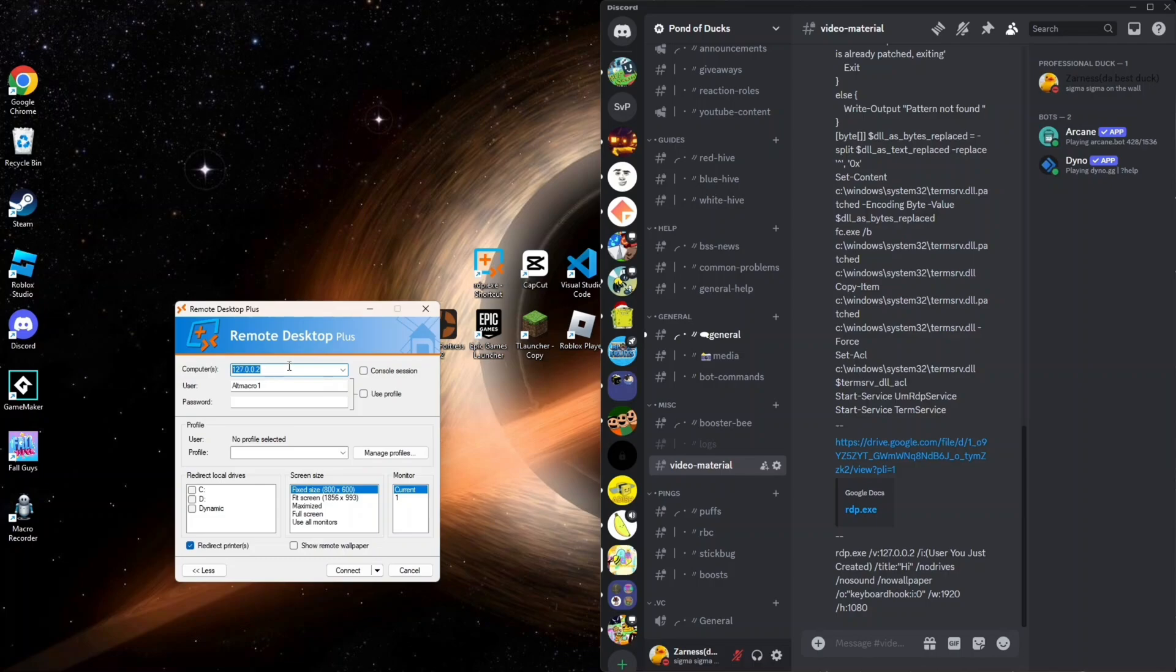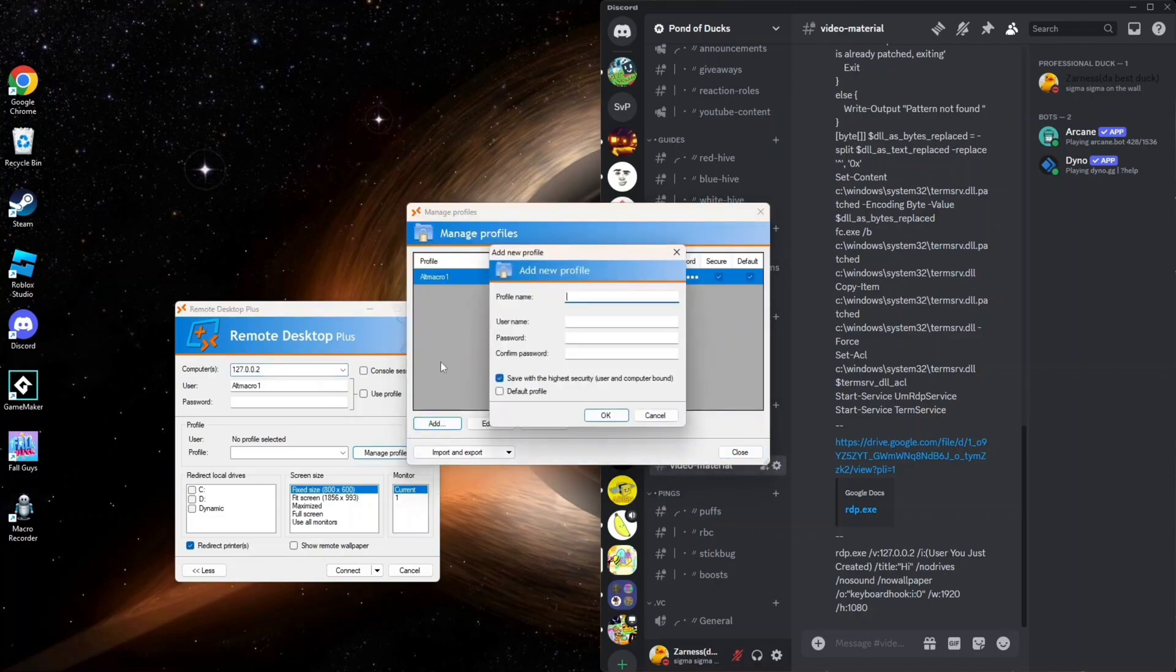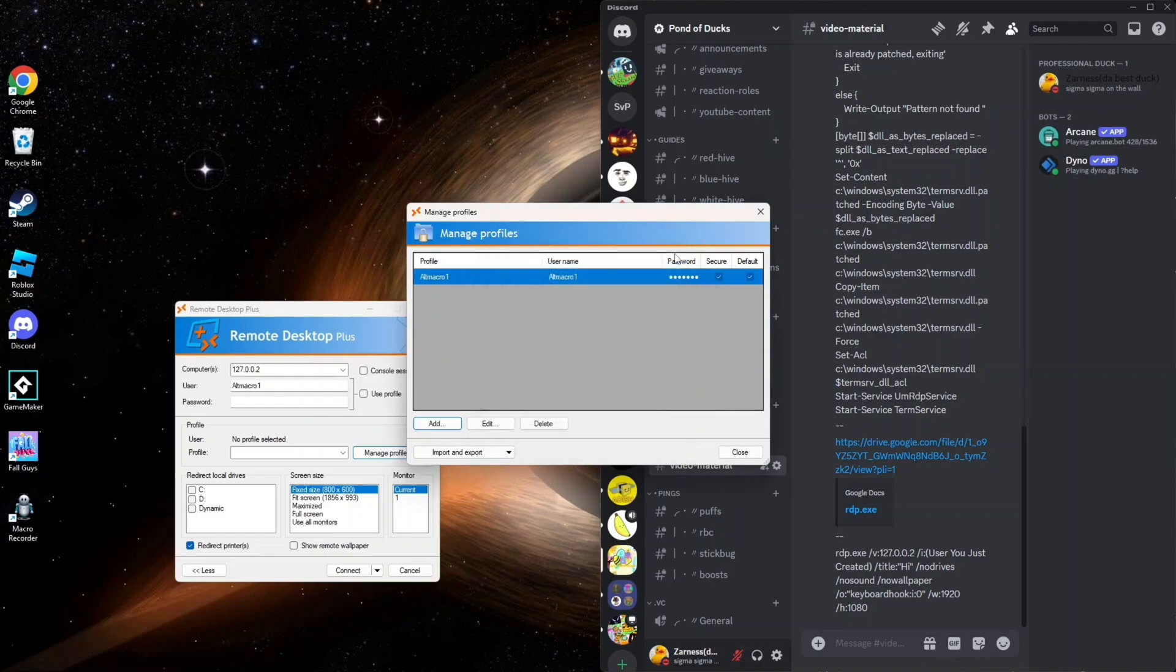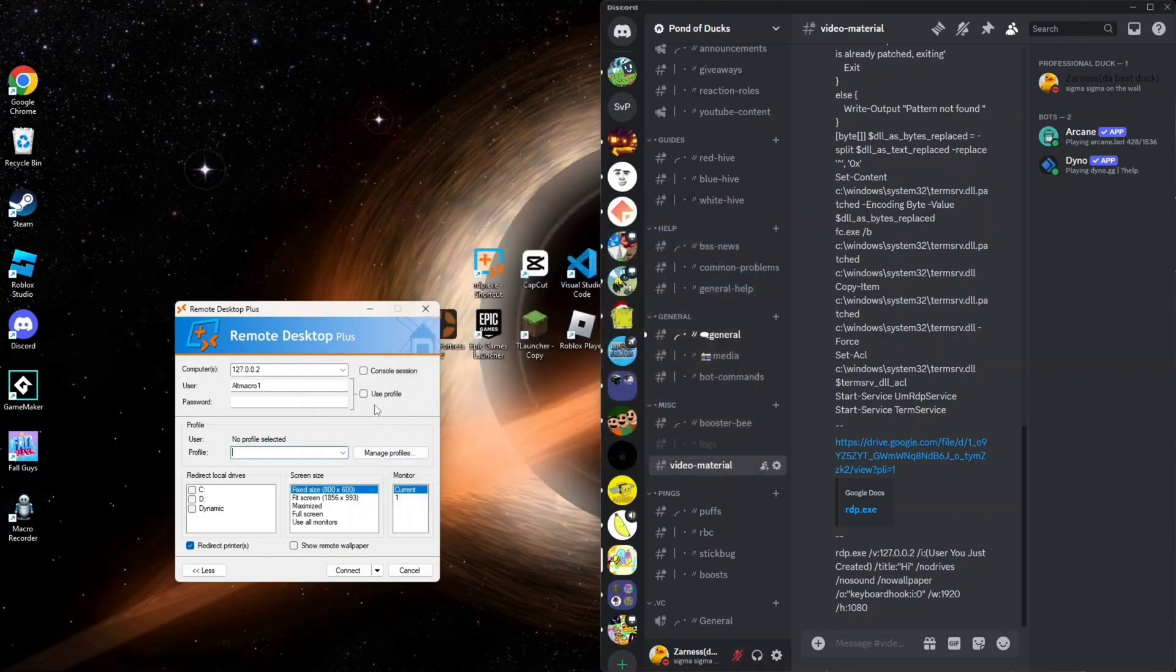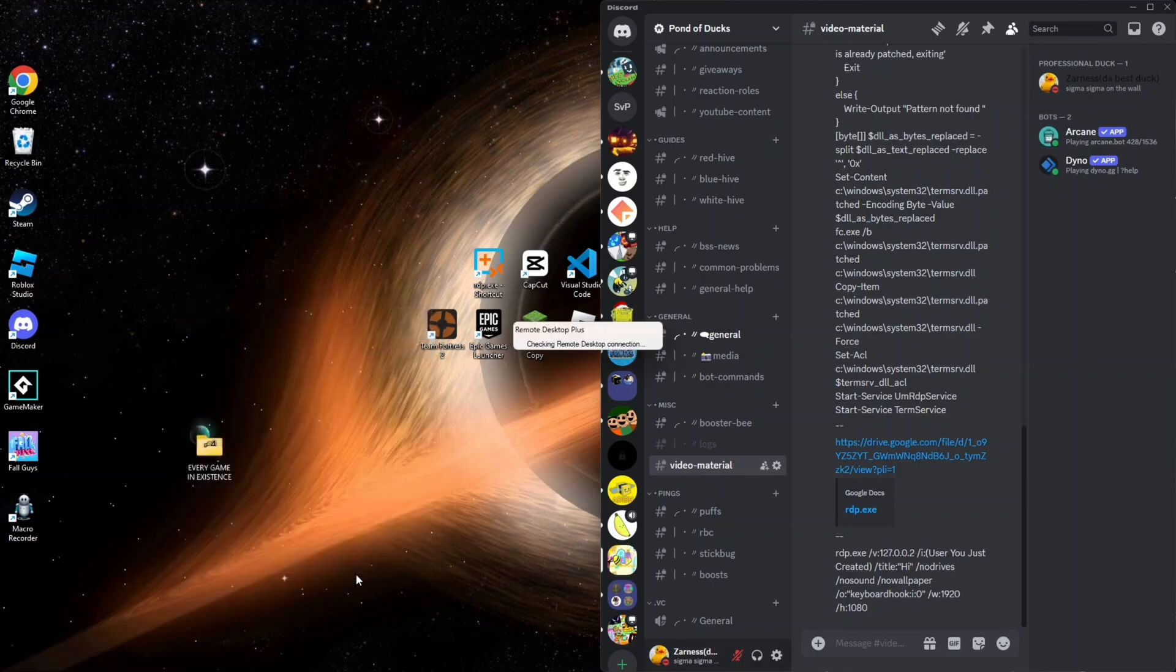After this, you can use this port—it is a public computer port everyone uses. After this, you can do Manage Profiles, Add, and add the profile. Then you can click OK and close. Then you can put the user here, use profile, and it is all done. Then you can just click Connect and you will be good to go.